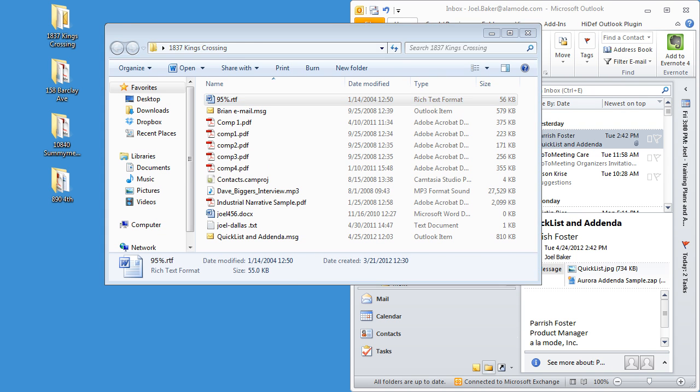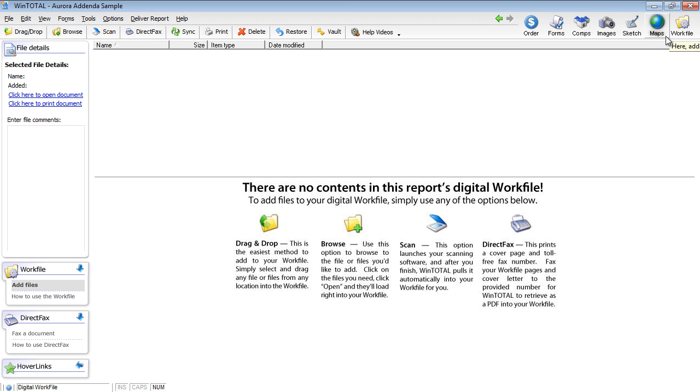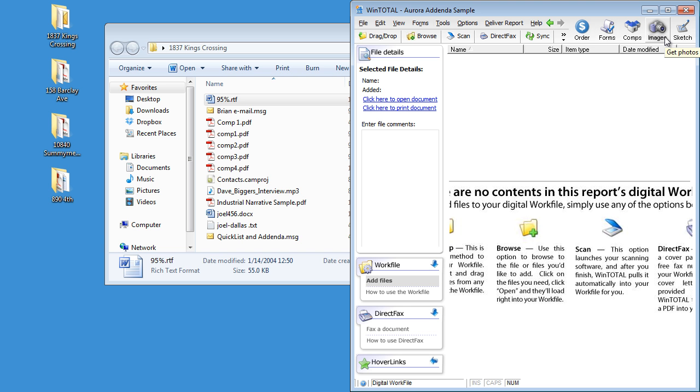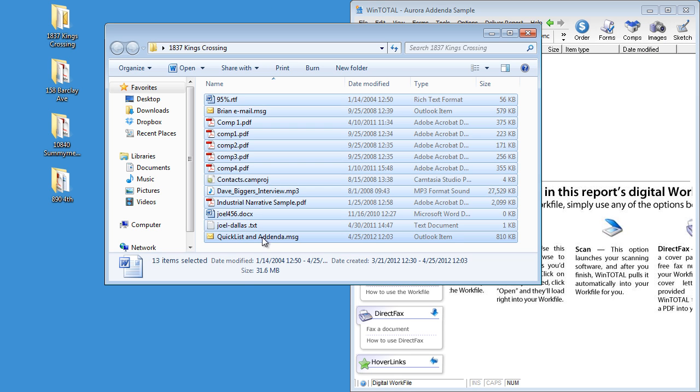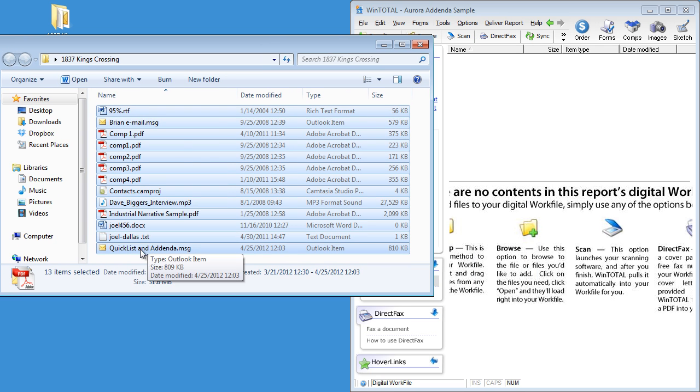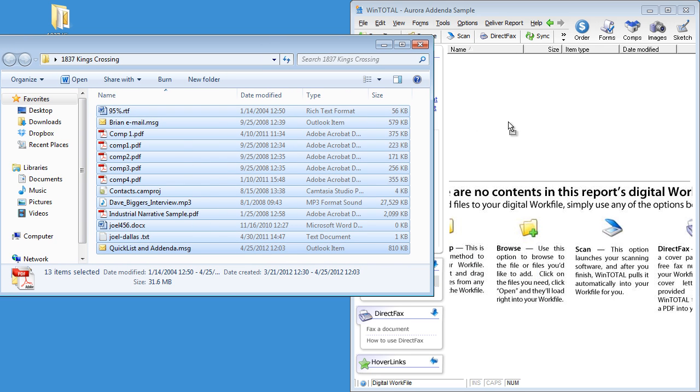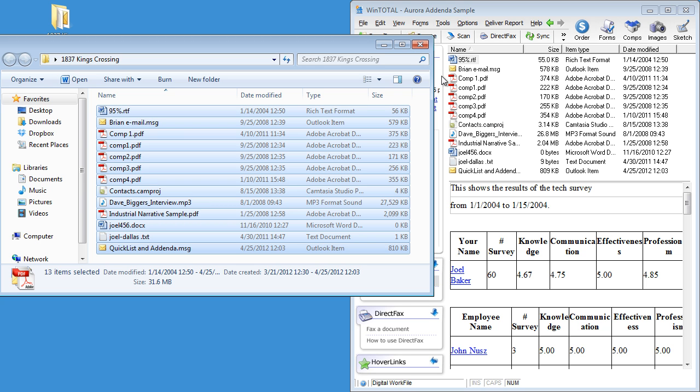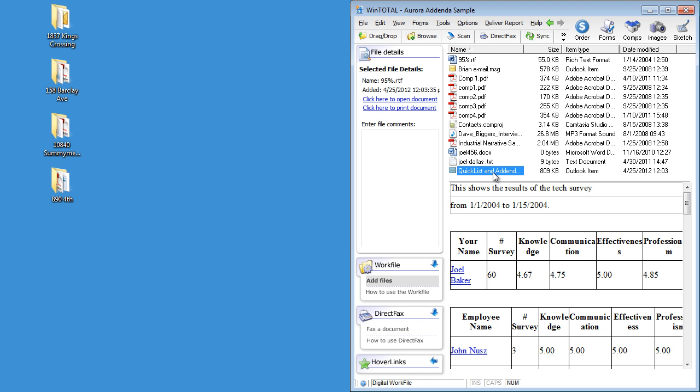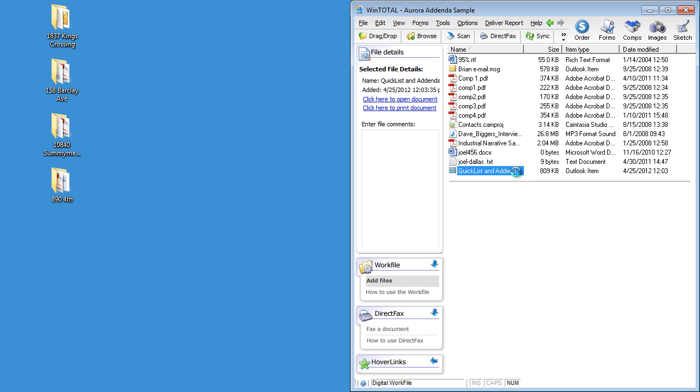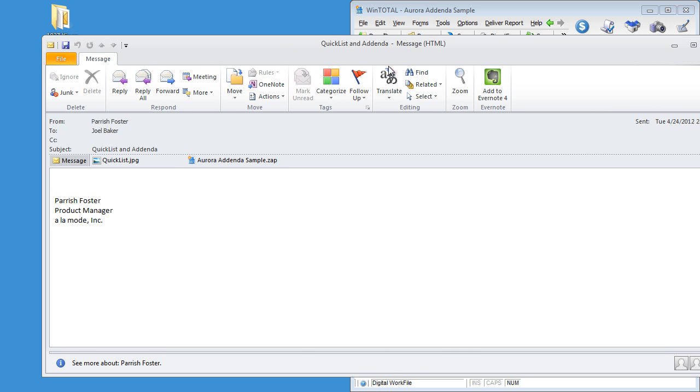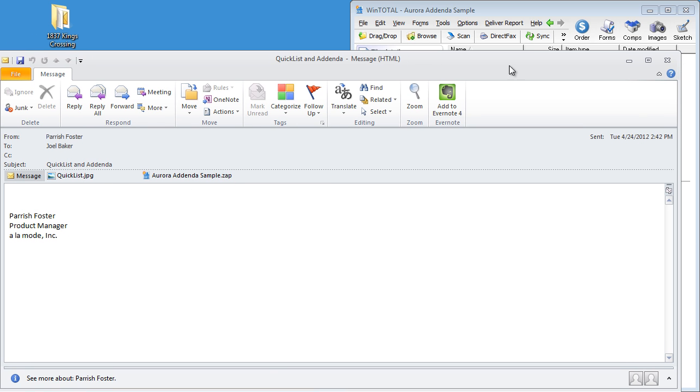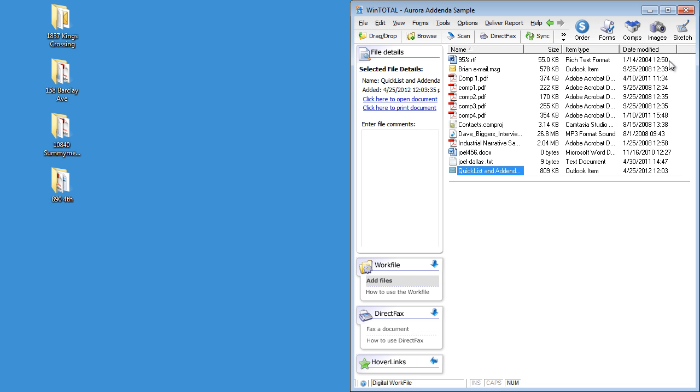This folder right here has a bunch of stuff in it. It has MLS sheets and printouts and extra pictures and narratives and all kinds of things. I can put basically whatever I want to in this particular folder. Well then in WinTotal, I can go to my digital work file. Let me dock that on the right-hand side of the screen. I can then take everything in this folder, including this email down at the bottom. Of course I'm doing this after the report is complete. And I drop everything into the digital work file. This particular item, the quick list and addenda, I can still double click on it, and it opens it up in Outlook and still has all of my attachments.